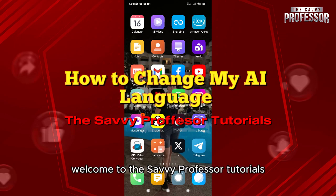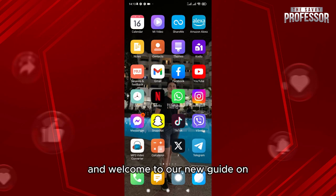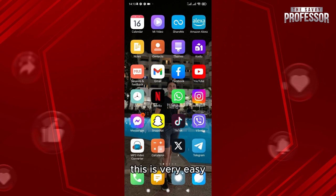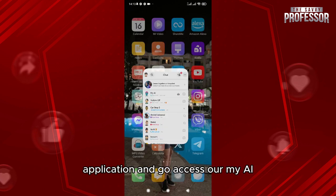Hello everyone, welcome to the Savvy Professor tutorials and welcome to our new guide on how to change the AI language on your Snapchat. This is very easy — what we're going to do is go directly to the Snapchat application.